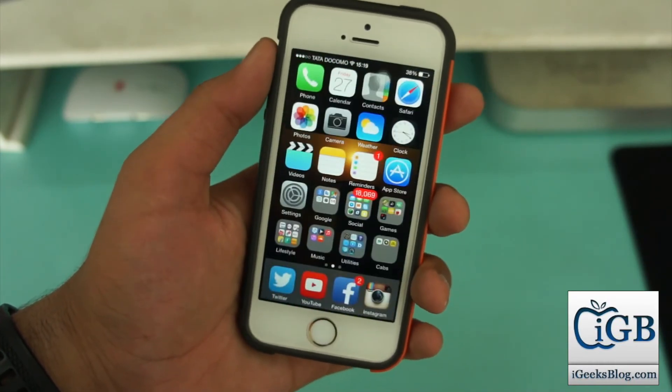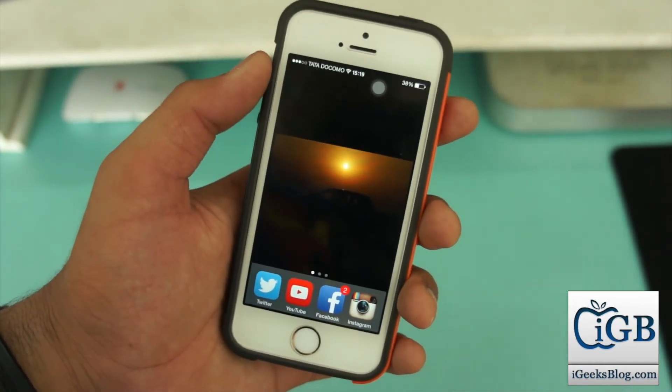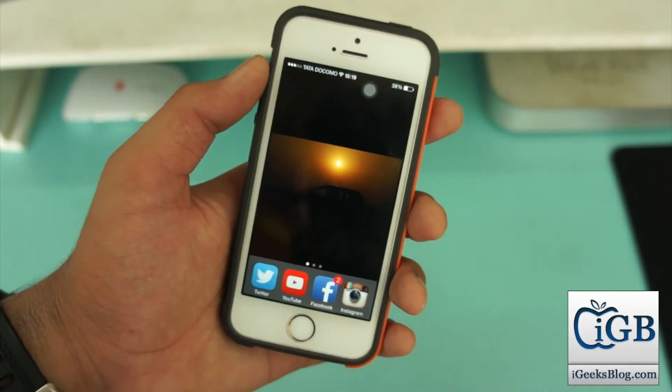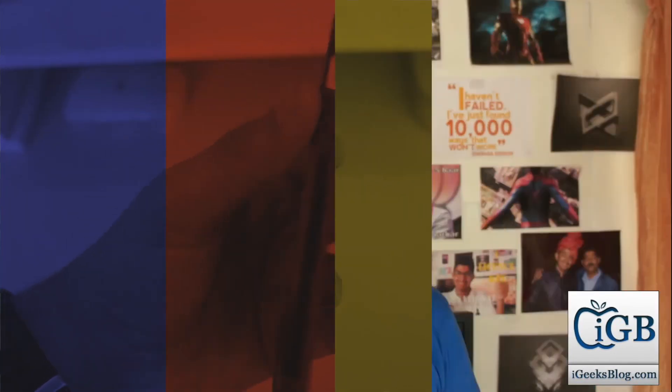I hope you enjoyed this procedure and this procedure helps you to update your iOS device to iOS 8.3 beta 4.